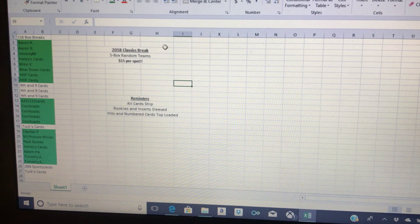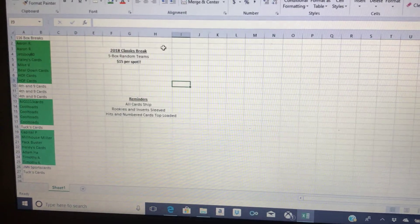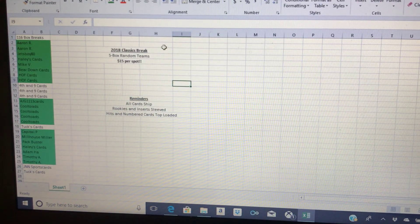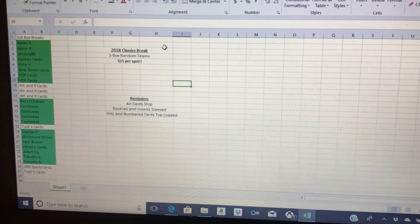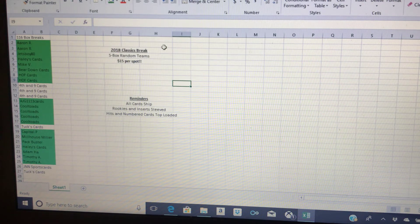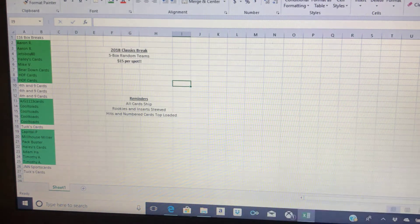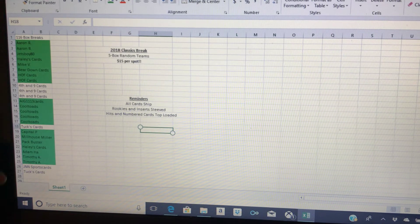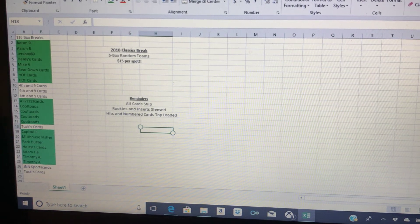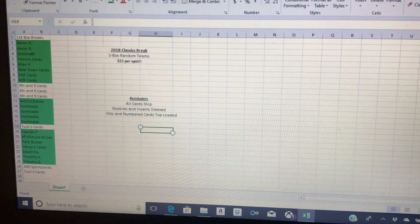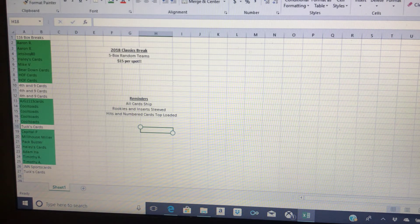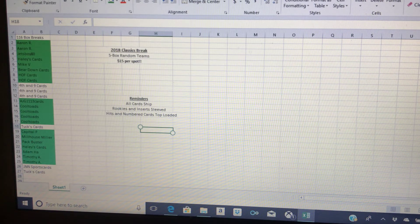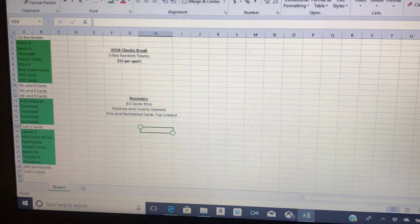This is 2018 Classics break, it's a five box random teams, only $15 per spot. It's probably why most people want to get in them. You're not going to find anything cheaper than that for a five box break of a new product, 2018 Classics, $15 a spot. Here's the reminders and all that. We have 27 out of 32 spots already filled. That's going to break on May 27th. The product comes out the 23rd, but the next day, 24th, 25th and 26th, I coach high school tennis and we're off to state championships, so I won't be able to break those three days.